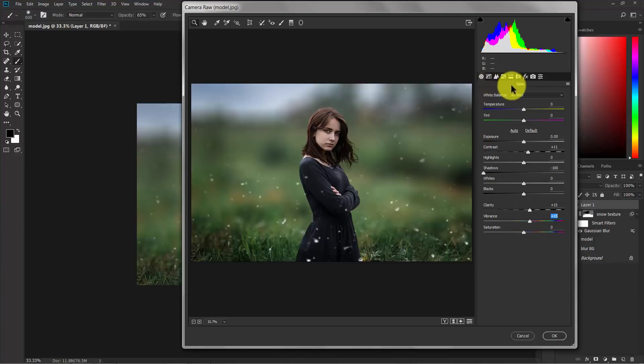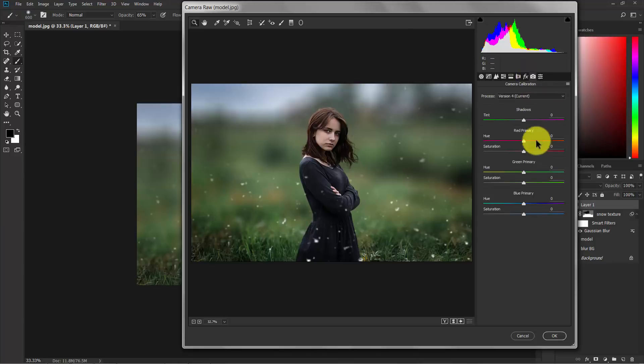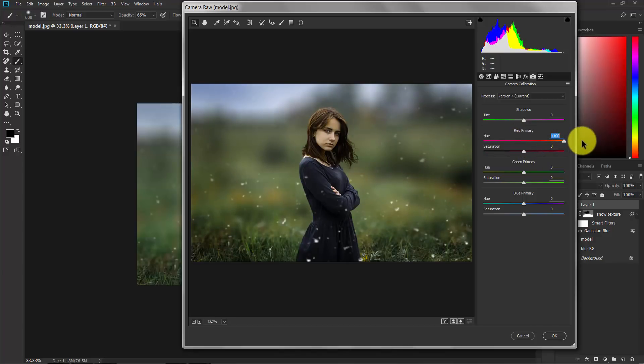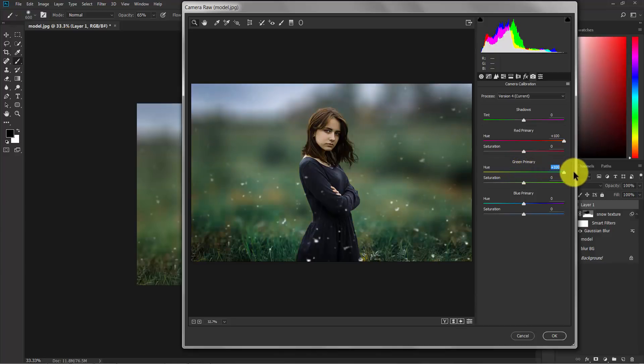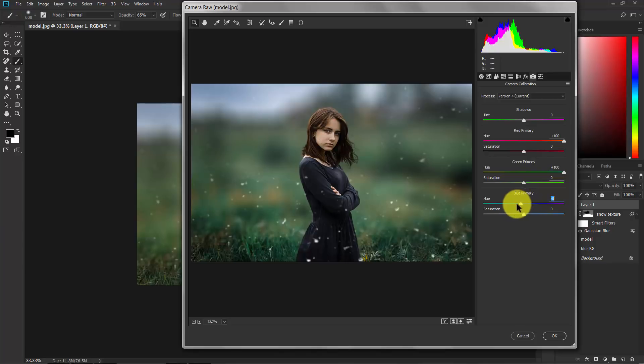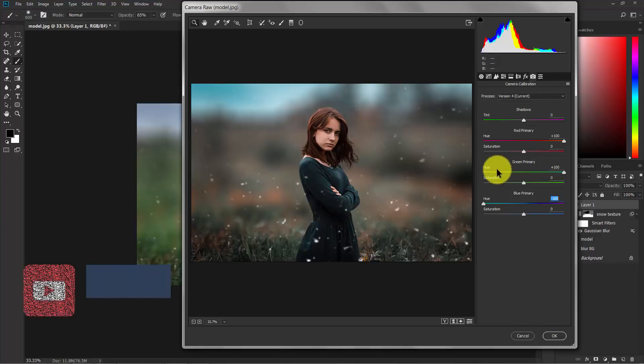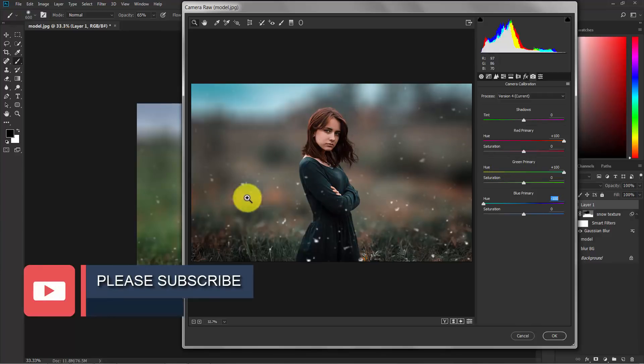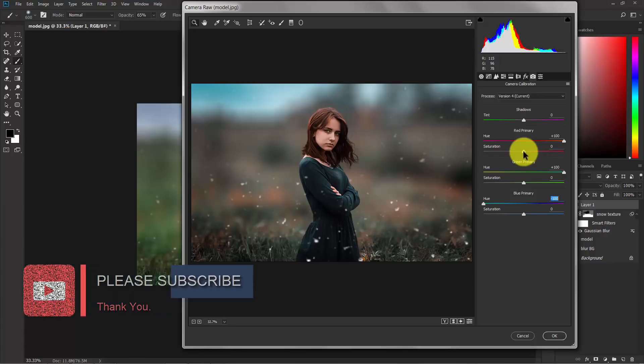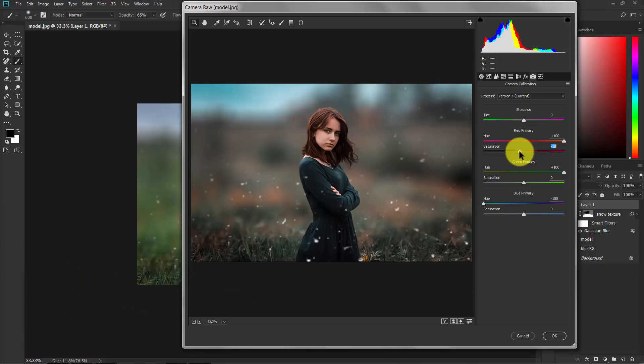Now switch to the color calibration. Here in the red hue, increase the hue 100%, and the green 100%, and the blue, decrease the hue minus 100%. As you can see the colors are changing into a cinematic color. Now the reds are too much. Decrease the saturation of red just a bit. Now that's good enough.